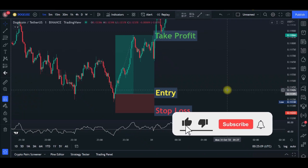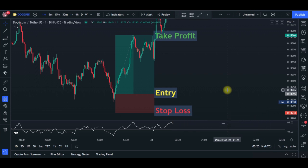The problem most traders have, especially beginners, when it comes to trading futures, is how to know what their position size is going to be, how to know where to set their take profit, where to set their stop-loss, and in most cases the entry price is always an issue. That is exactly what I'm going to show you how to do in this video.